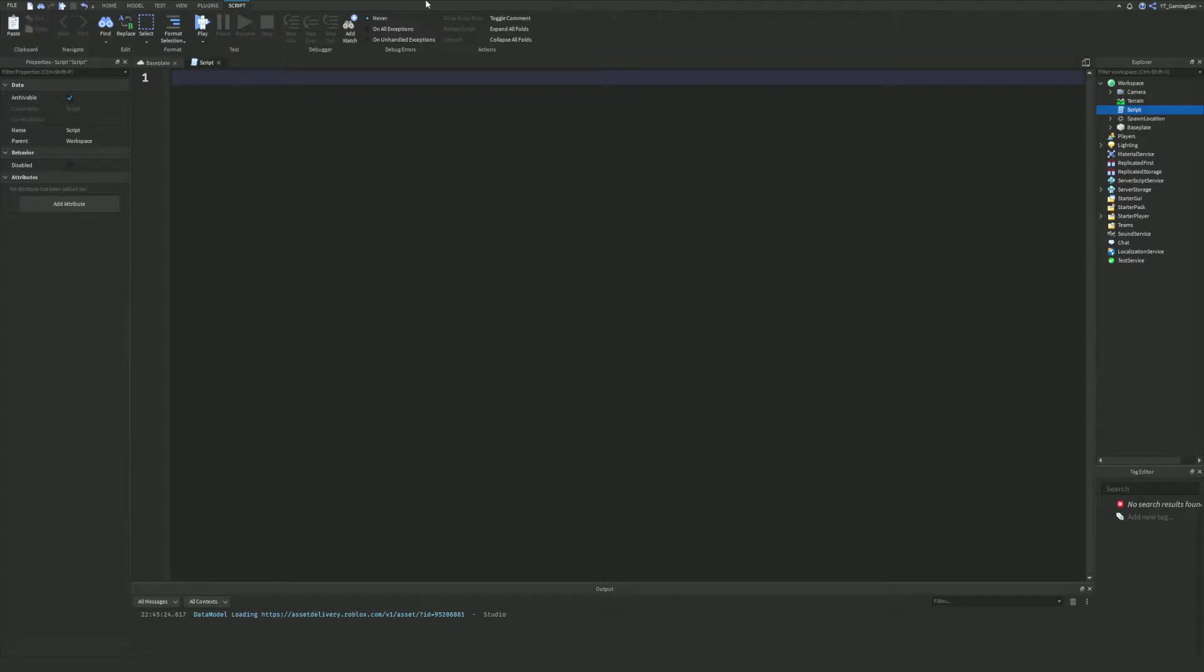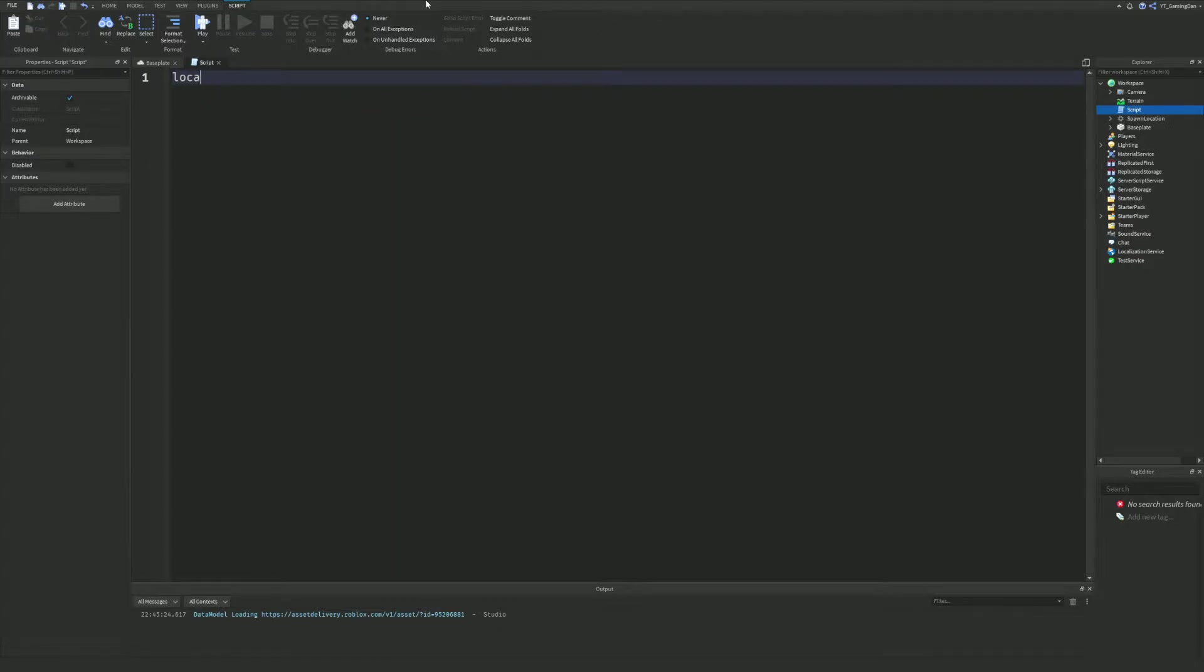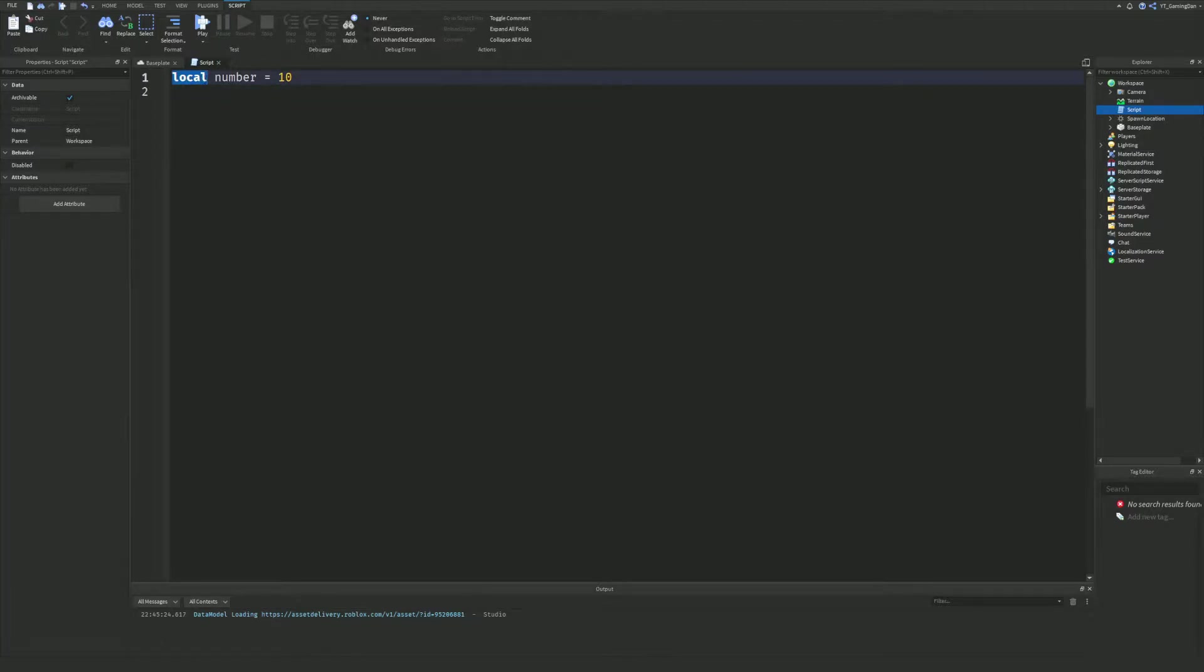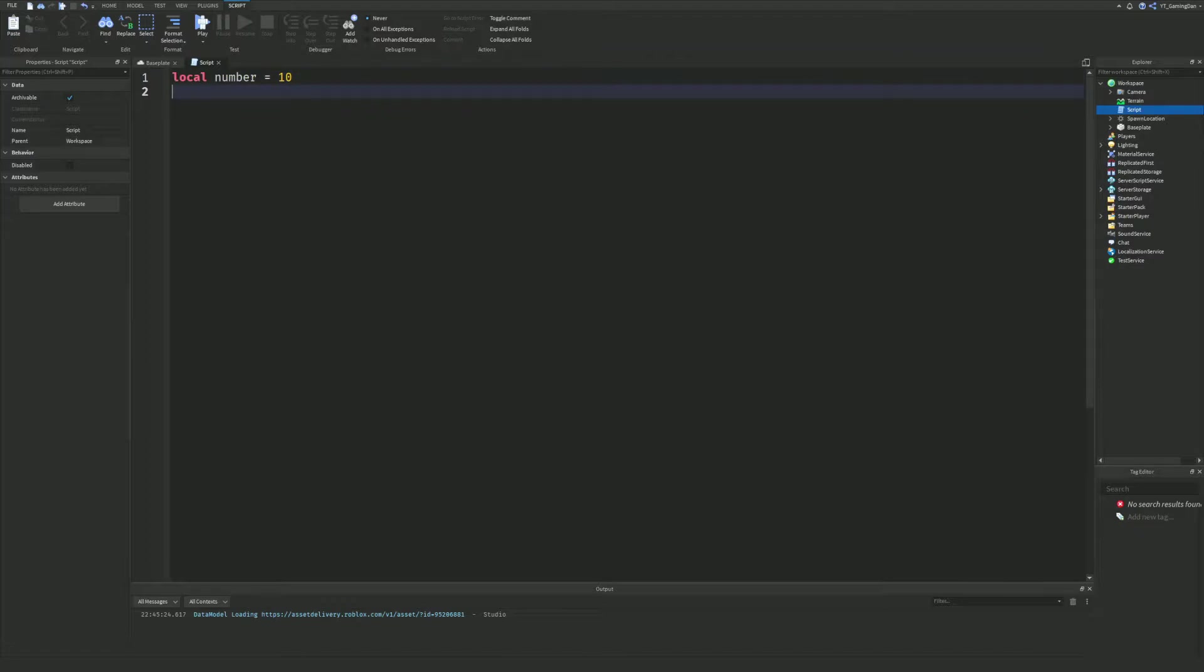First things first, let me quickly create a script so I can demonstrate this. A few episodes ago we talked about variables and how to make them. I said to make a variable you have to do local and then the variable name. For example, number is equal to whatever the value is. Let's put this as 10. So now we have a variable.